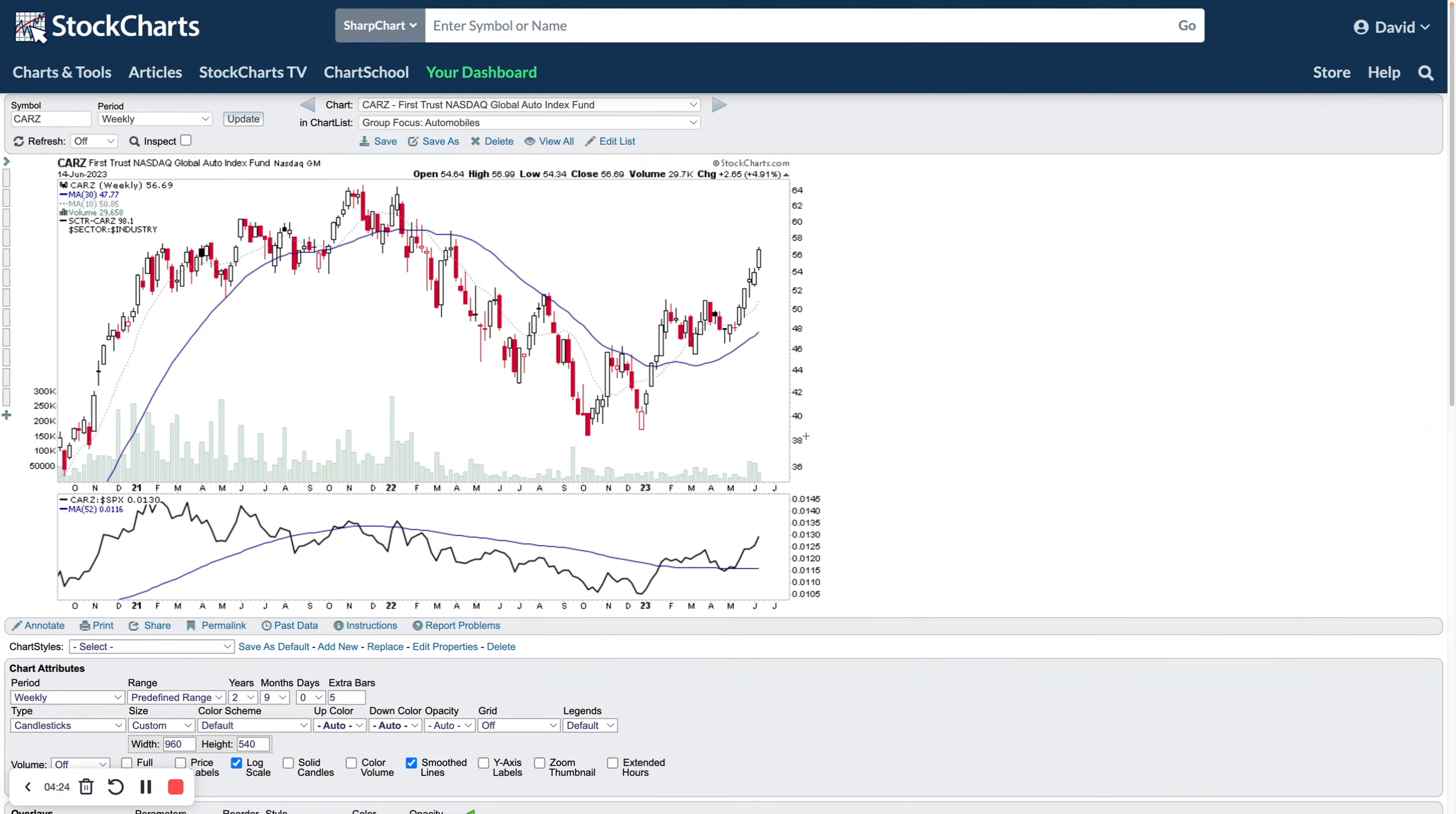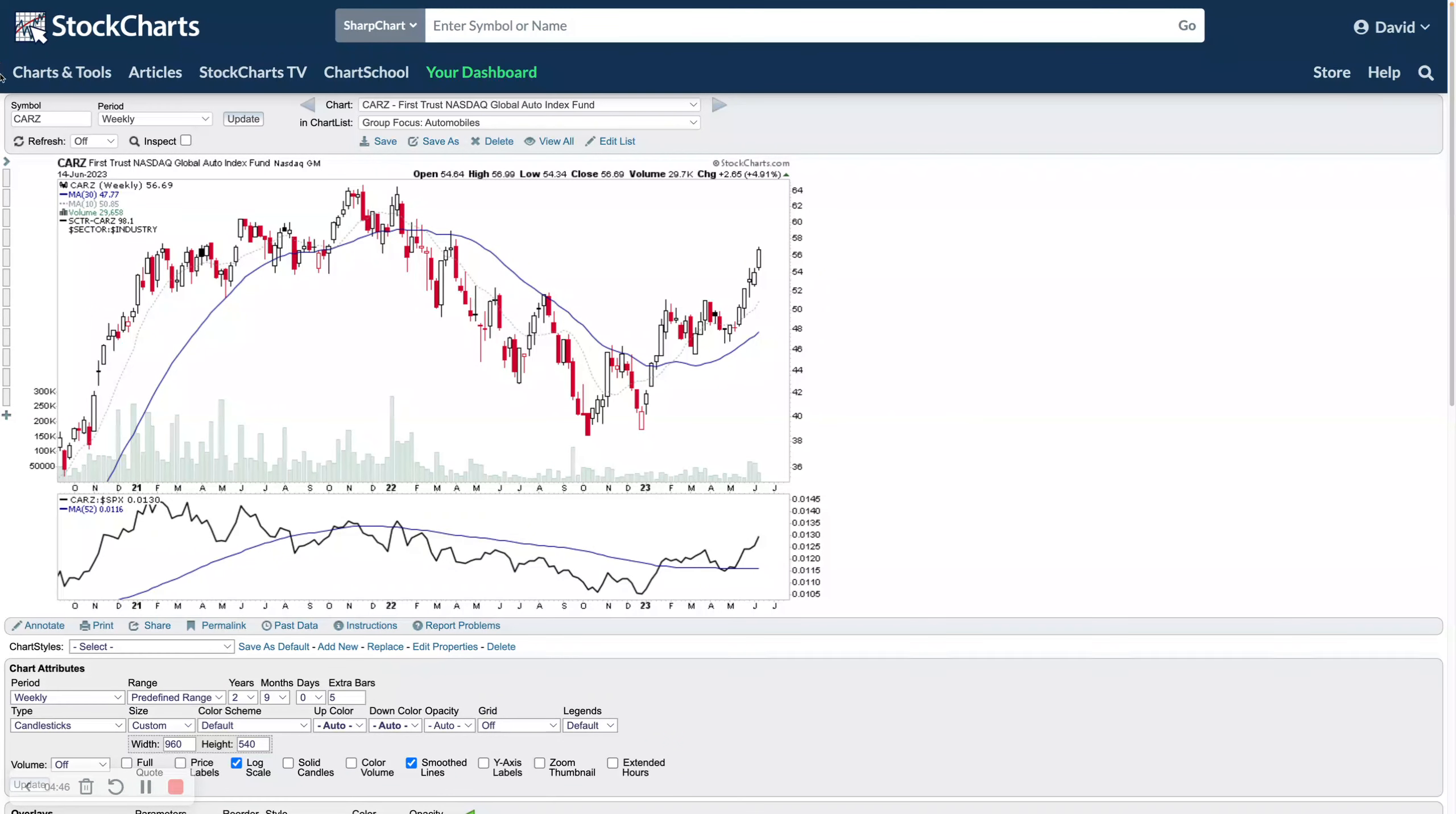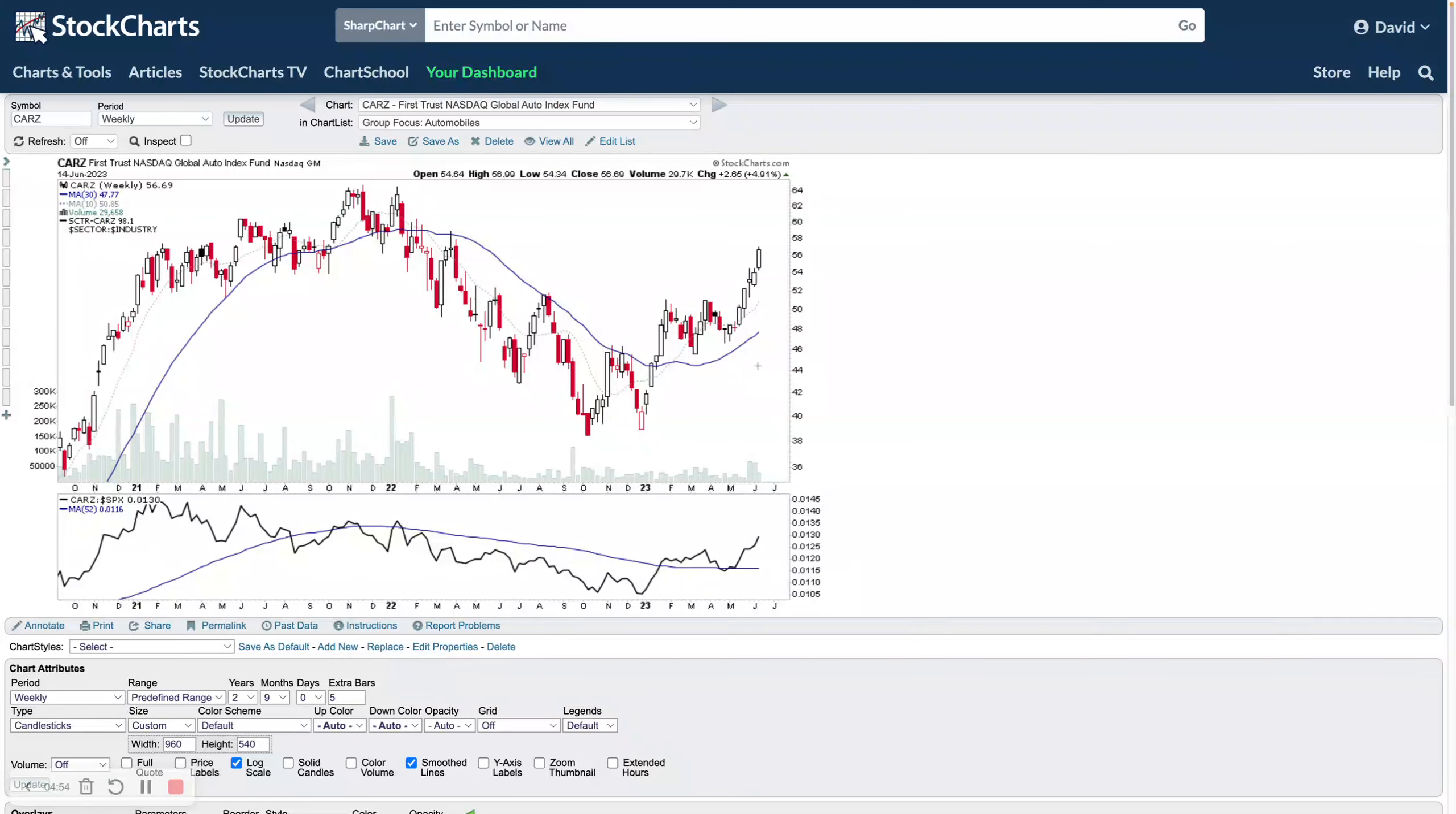At this point here you can see it's above a flattening Mansfield relative strength line. Ideally we want to see that now start to turn up and follow through. This is just moving out into stage two at the moment. If we look, there's a few different ways that you can look at the group in terms of different ETFs. There's not many ETFs for the automobiles group. They don't have a lot of volume.